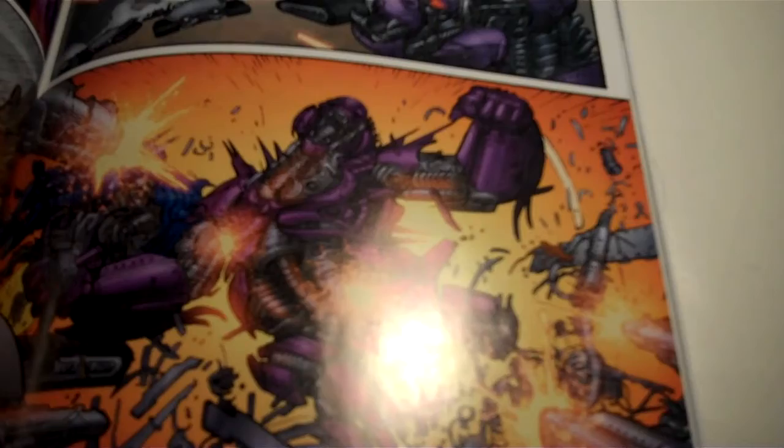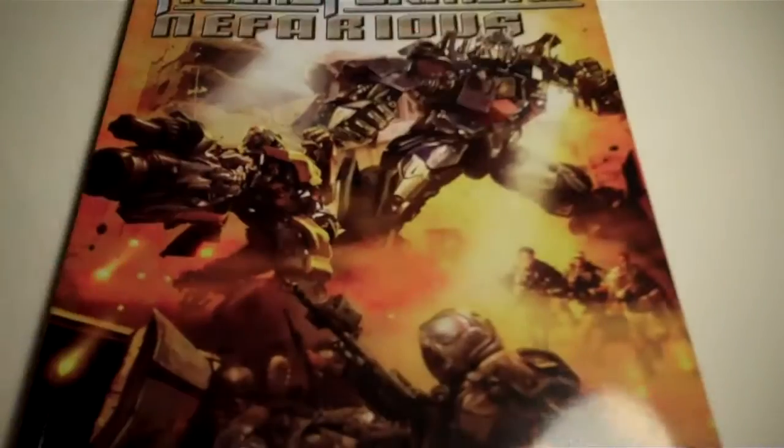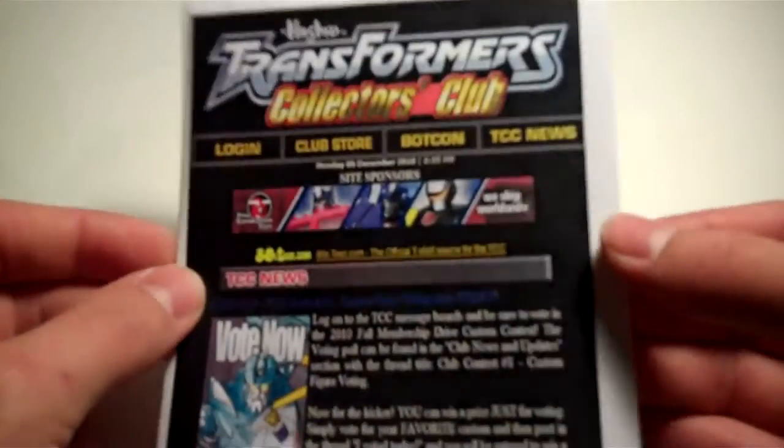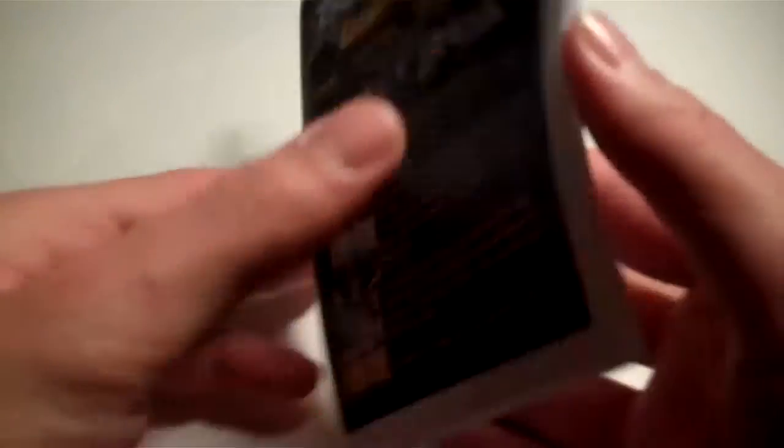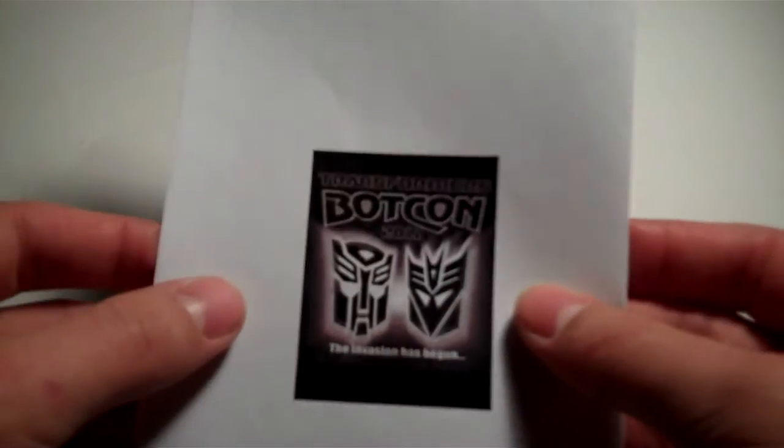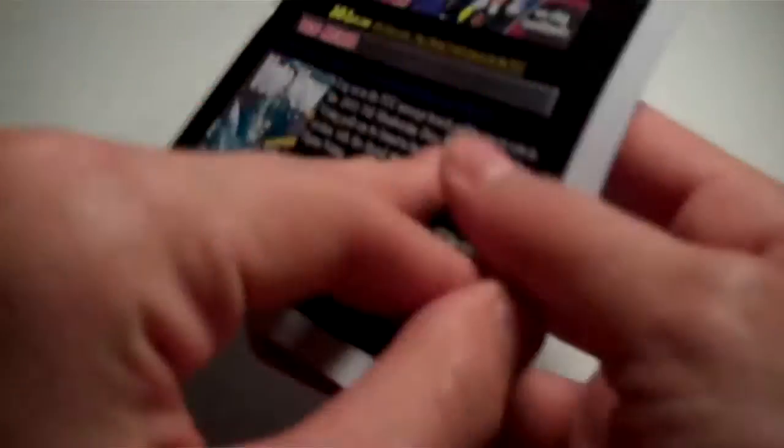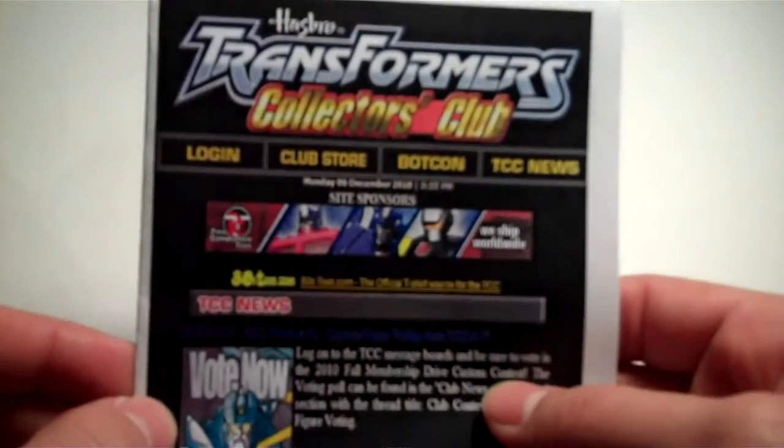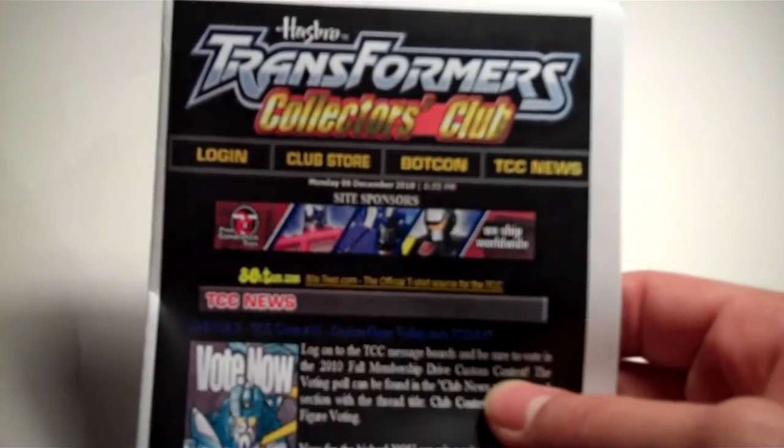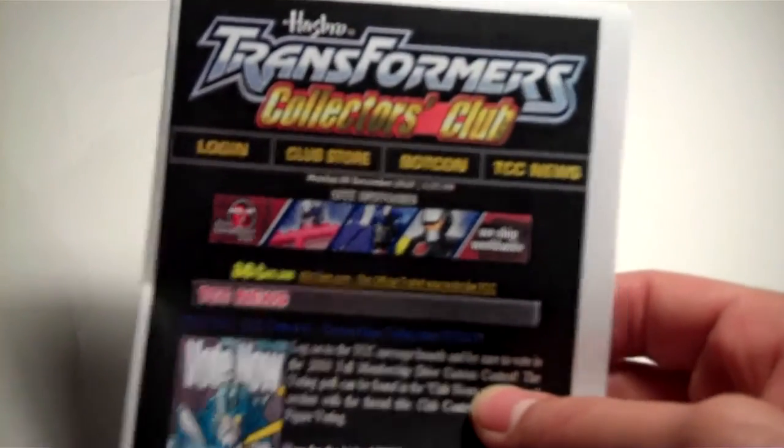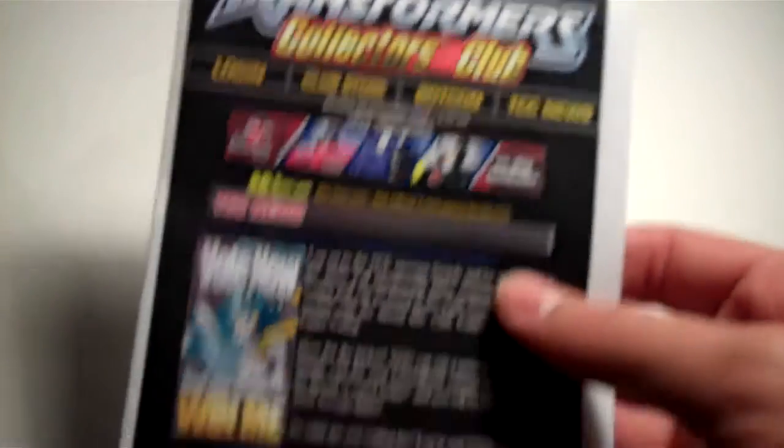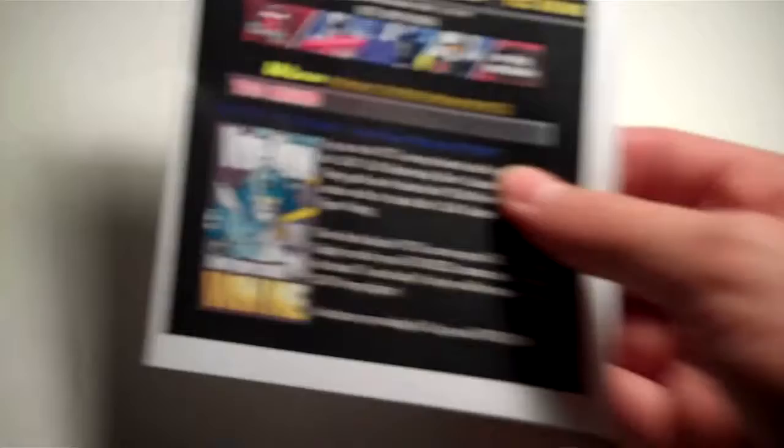Beast Box. Very cool. Moving on. My parents also printed me out this neat little card. They renewed my Transformers Collectors Club membership for another year. So thank you, Mom and Dad. That's very cool.